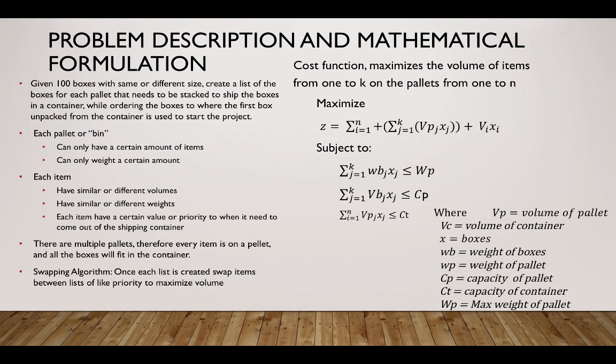You can think of the pallets just as bins if you're talking about bin packing problems. Each bin or pallet can only have a certain amount of items, a certain volume, and a certain amount of weight. So those are two main constraints. Each item has different weights, different volumes, and also this idea of priority. There are multiple pallets, therefore every item is on a pallet, and all the boxes will fit into a container. Once all the items have been assigned to a pallet, the swapping algorithm will take place and balance the volume between the different pallets. That way the stacking algorithm will have similar total stacking. The pallets will be stacked at similar heights.